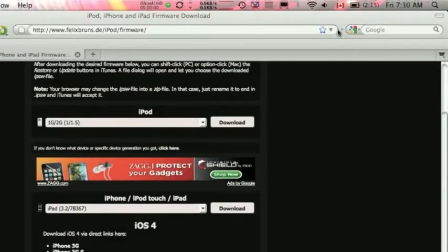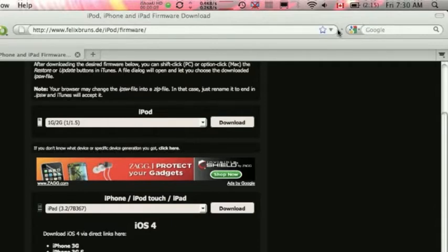Hey guys, XyrepApple here bringing you a video on how to jailbreak the iOS 4 for the iPhone 3G, the iPhone 3GS, and iPod Touch non-MC model.